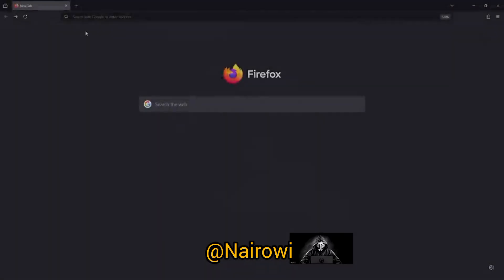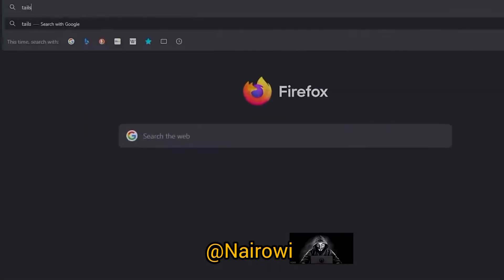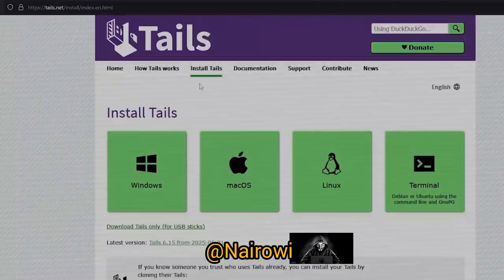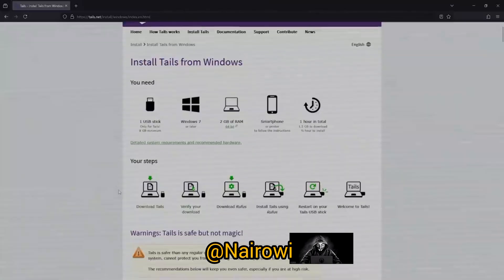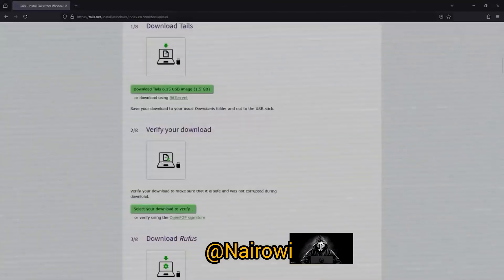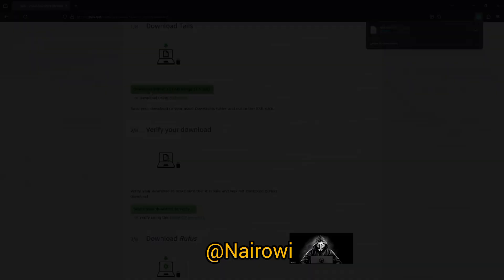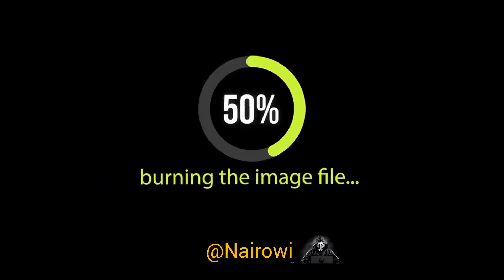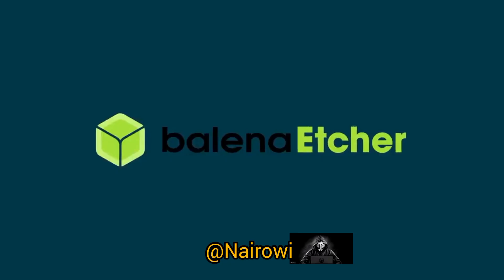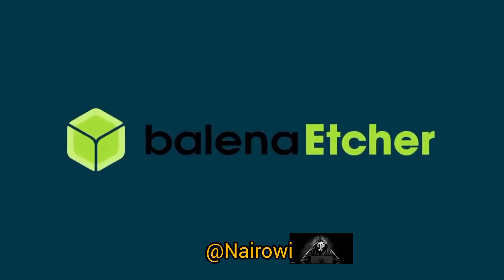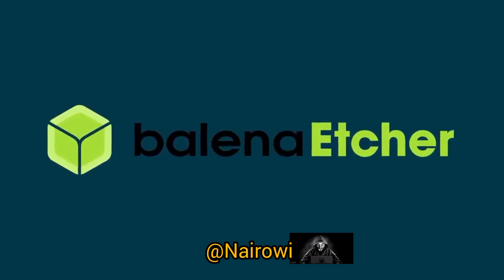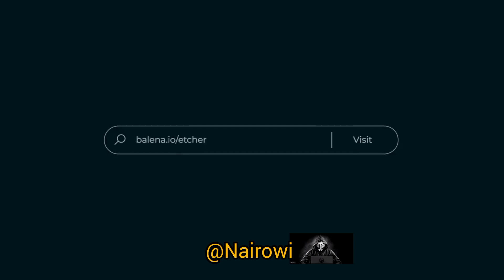To install Tails, open up a browser and go to tails.net. Once you're there, click the Install Tails button, which will take you to a step-by-step guide. It will tell you what you need, and if you match the requirements, simply click Download Tails. This will start downloading the Tails image file, which might take a few minutes depending on your connection. Once you have the image file, you'll need to burn it onto your USB stick. I'm going to use Balena Etcher for that, but you can use any other tool. If you don't have Balena Etcher, download it at balena.io/etcher and grab the right version for your operating system.